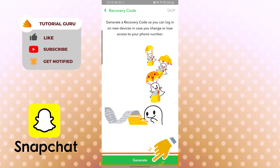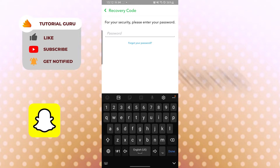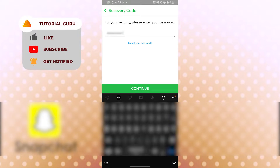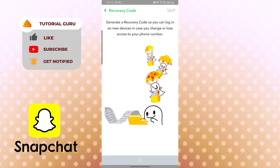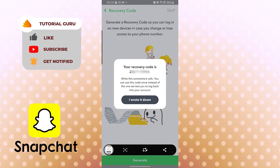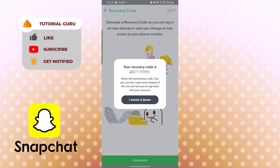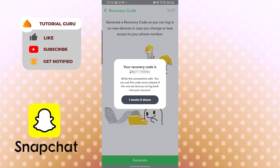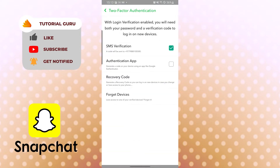Now let's generate our recovery code. You can see the Generate option at the bottom — tap Generate. For security, enter your password and tap Continue. You can see your recovery code. Keep it safe — screenshot it or write it down. Tap 'I wrote it down,' and we have successfully created a recovery code.